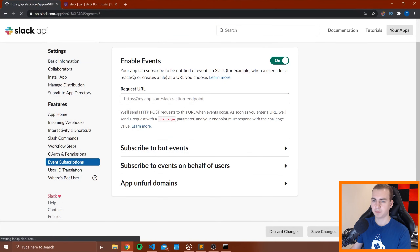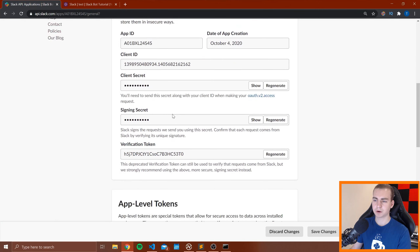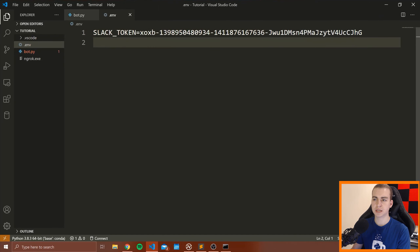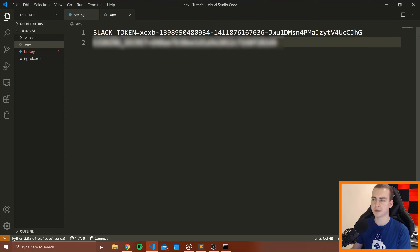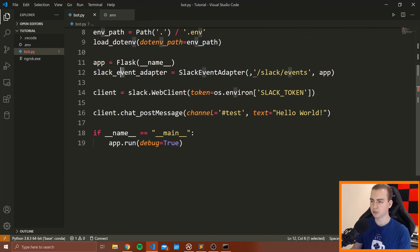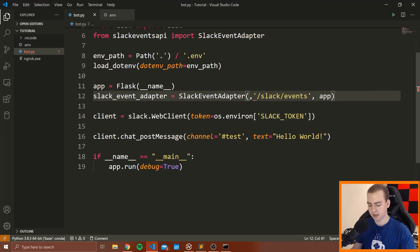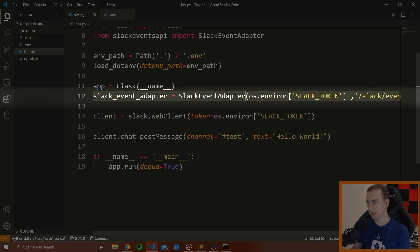For the signing secret, we go back to the Slack API website, go to Basic Information, and scroll down to find the Signing Secret. Copy that, go into your .env file, and add: SIGNING_SECRET = your_secret_value. Then just like we did with the Slack token, we use os.environ to grab the signing secret from that file and pass it as the first argument to the SlackEventAdapter.